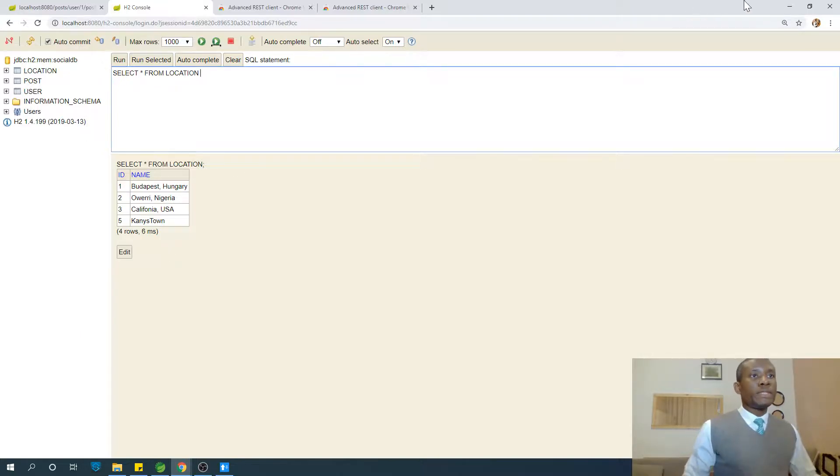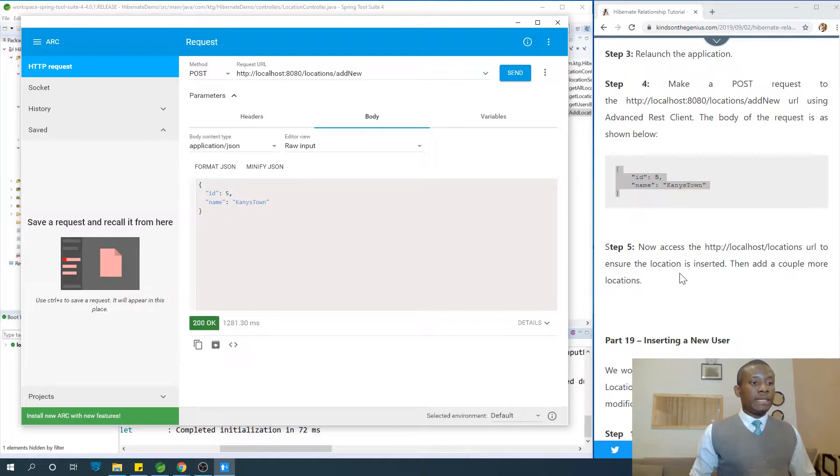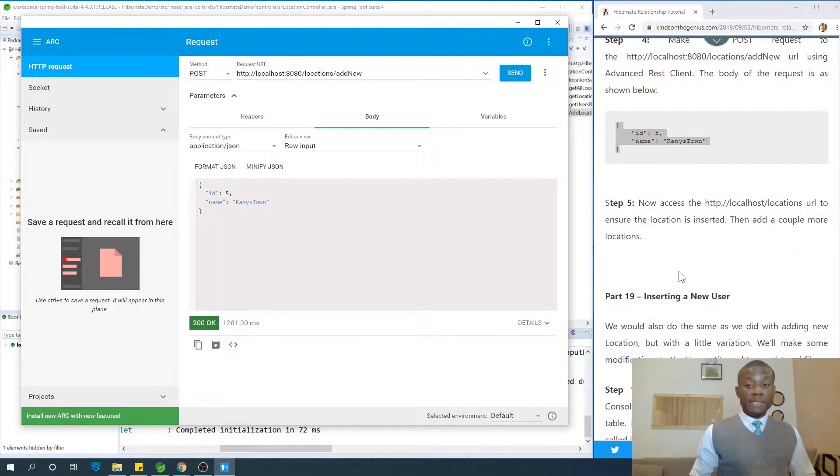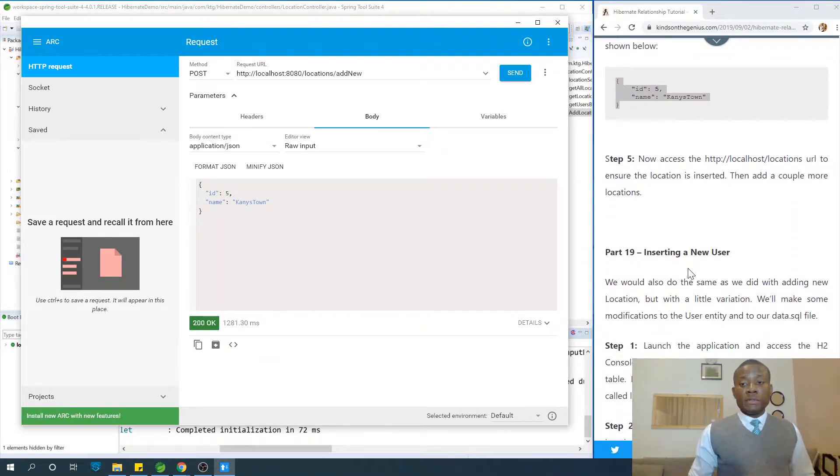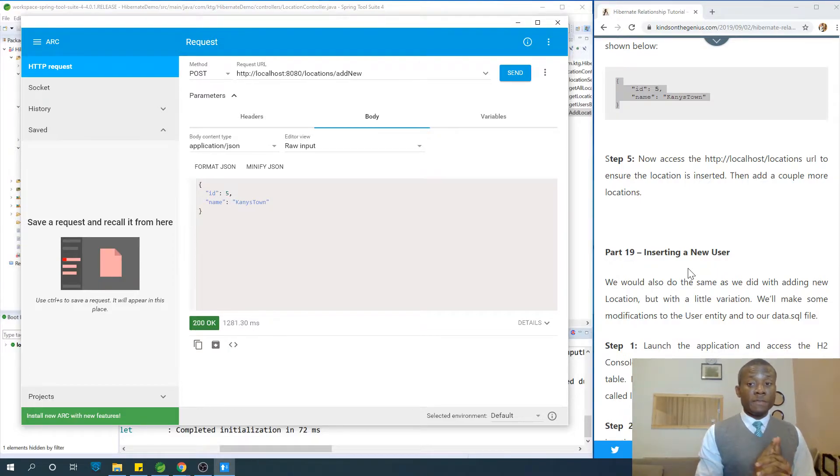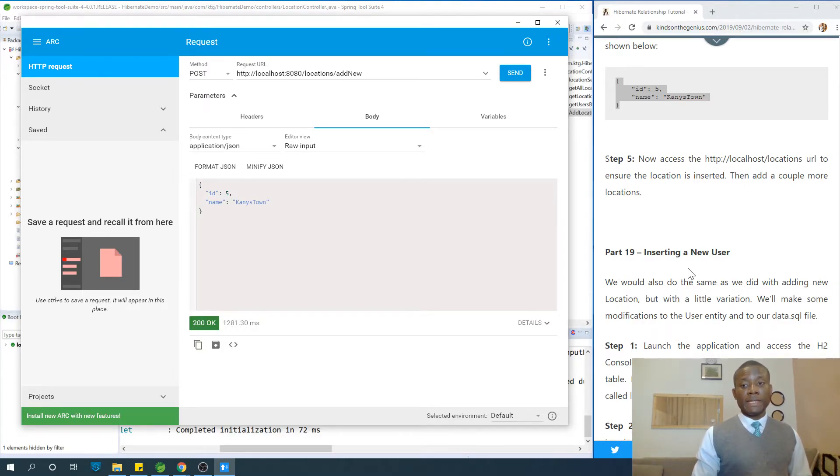That is how to insert a new location. Now it's easy, but it's going to be a bit challenging as we move on. I would like to thank you for viewing. Remember to subscribe to my channel if you've not subscribed, and let's now see in the next lesson, part 19, where we're going to see how we can insert a new user.